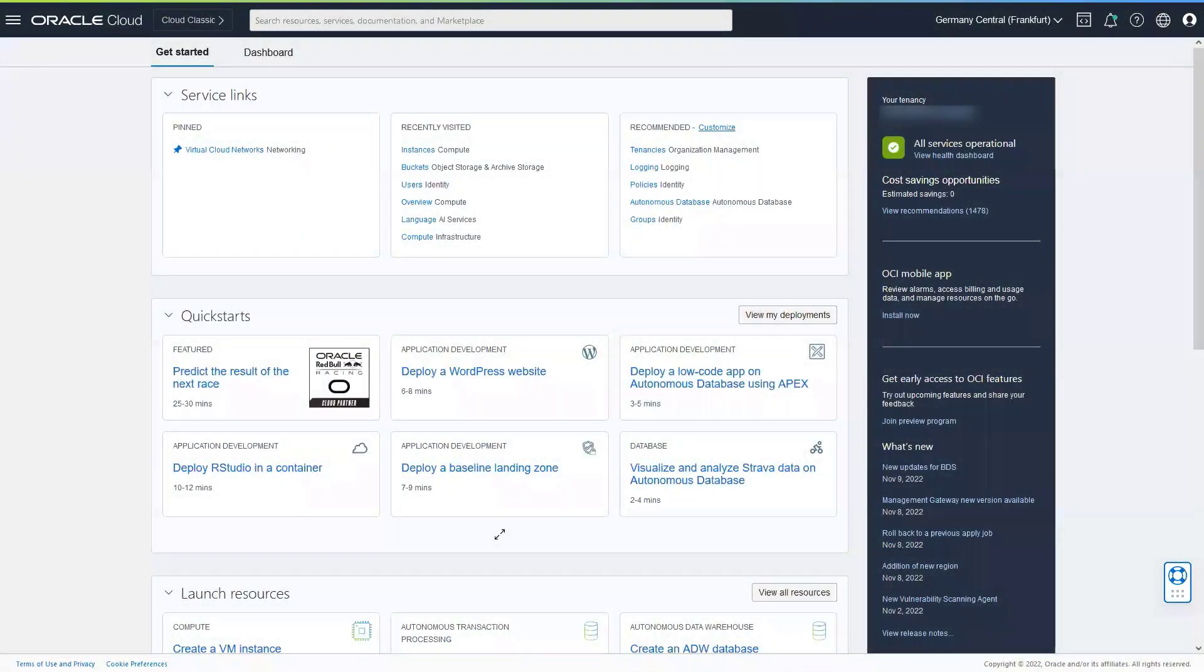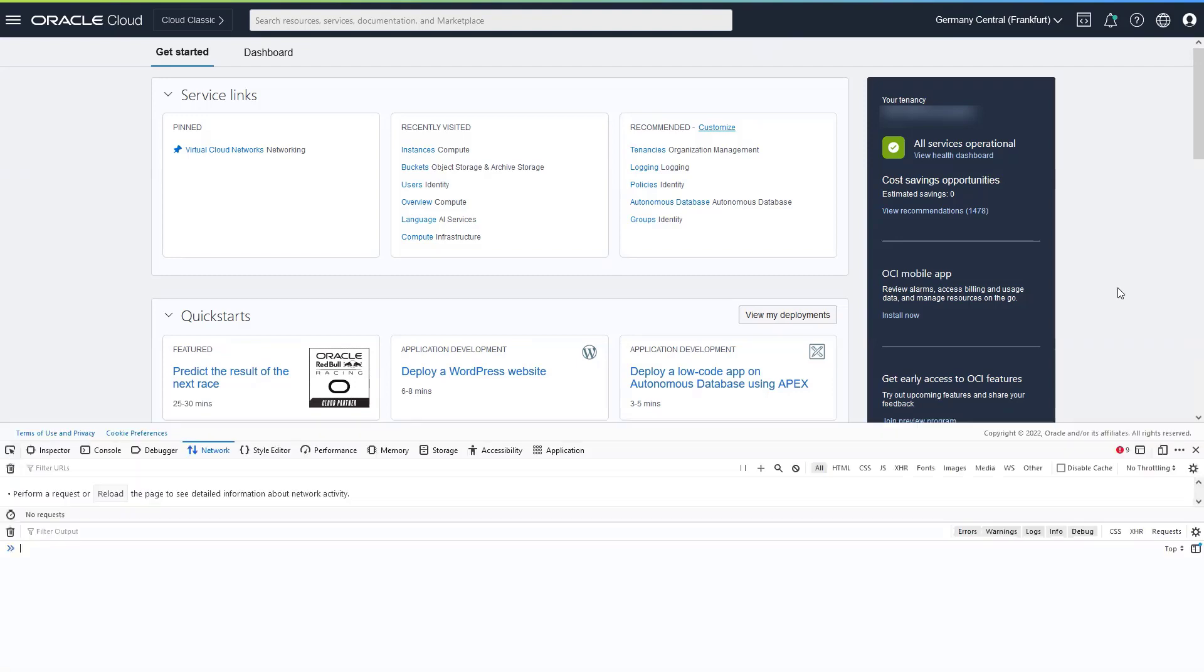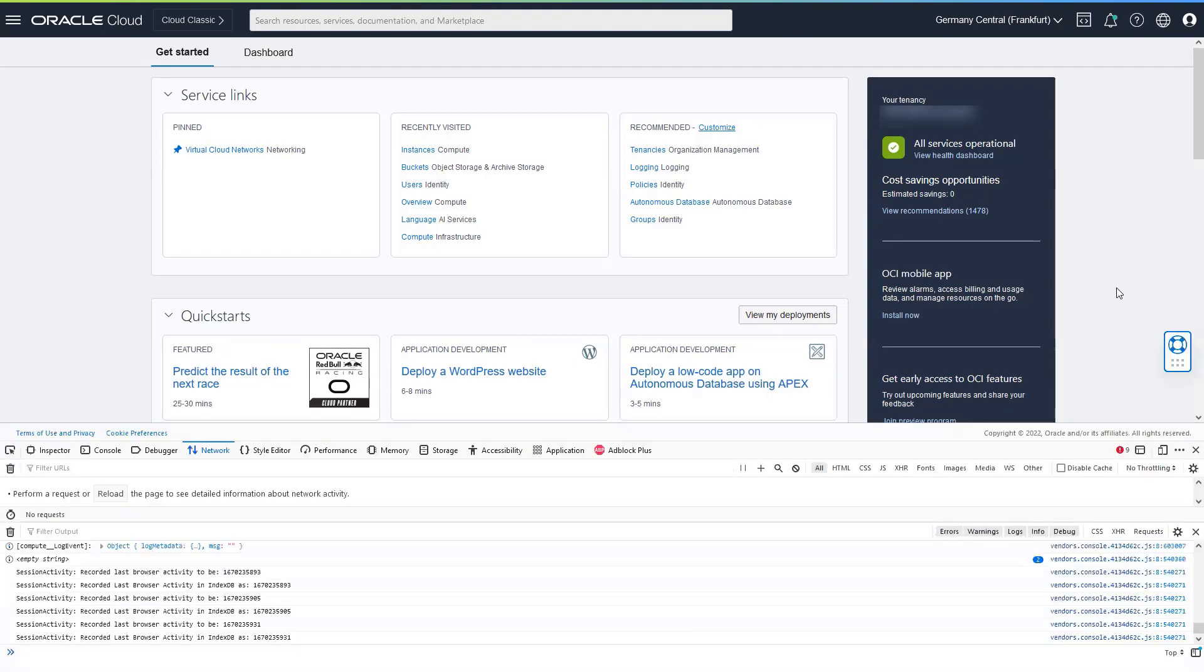To locate an OPC Request ID value when you are using the Oracle Cloud Infrastructure Console, you must first access the developer tools in the browser in which you are running the console. Depending on your browser, this is called either Developer Tools or Web Console and it can be opened by pressing F12.